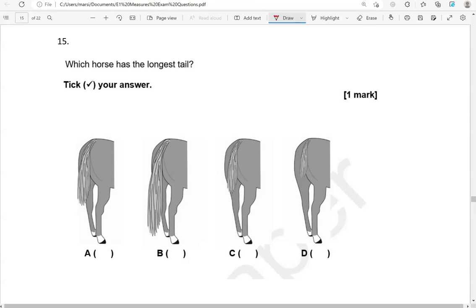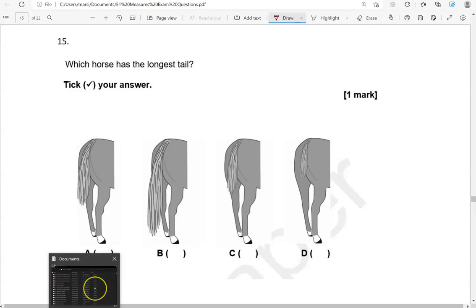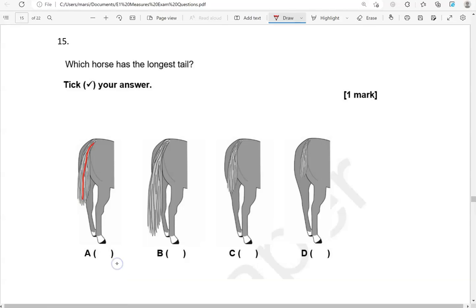Which horse has the longest tail? Tick your answer. Longest tail — that's B.